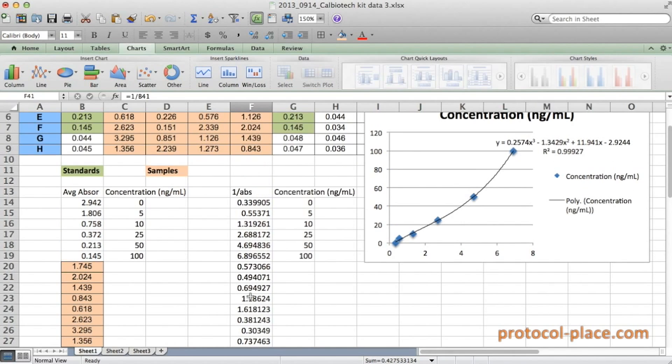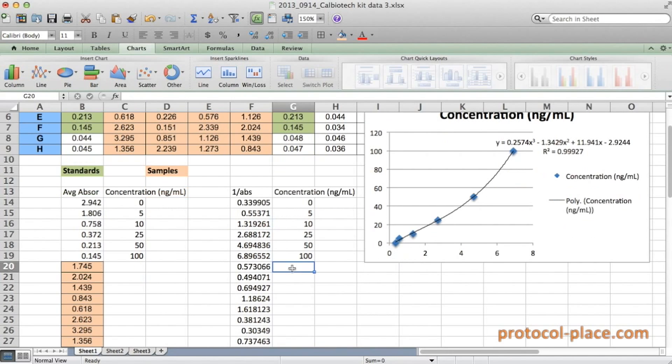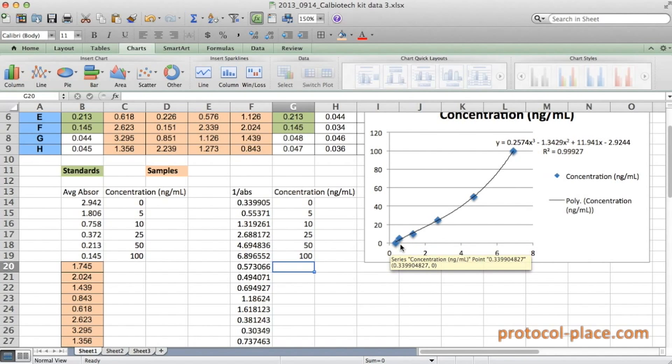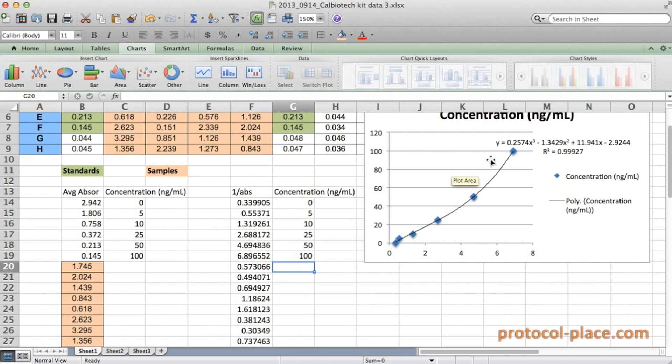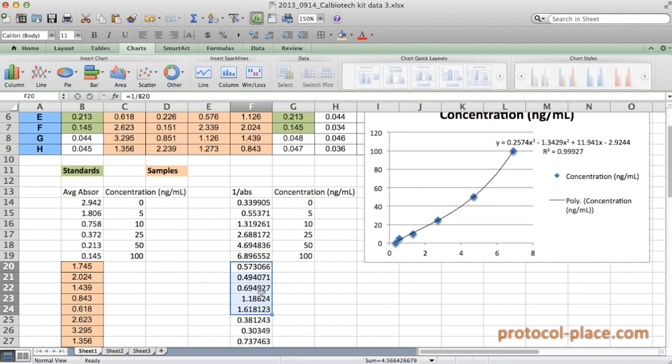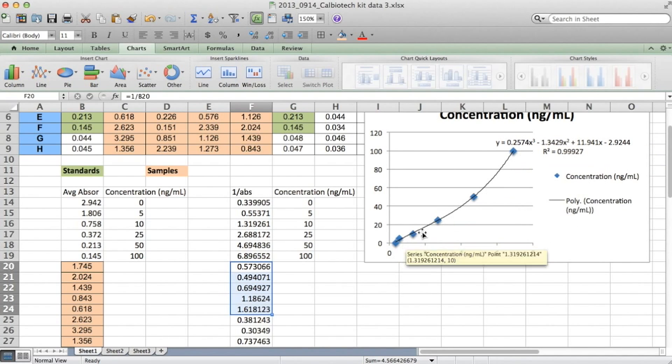So now in order to calculate the concentration of our samples, we're going to have to just punch in the formula as shown here in the graph. So one more important point to keep in mind before we go further is that we can only use this equation to calculate concentrations that are within the range of our standards. So in this case, our high and low standards were 0.33 and 6.89. So any of our samples which are between those two numbers are going to be acceptable. But anything above or below those two numbers is going to be unreliable. We're not going to be able to trust whatever this formula calculates beyond the measurements of our standards.